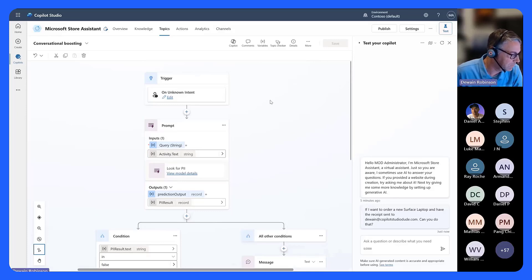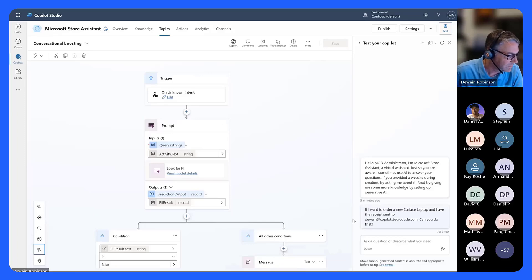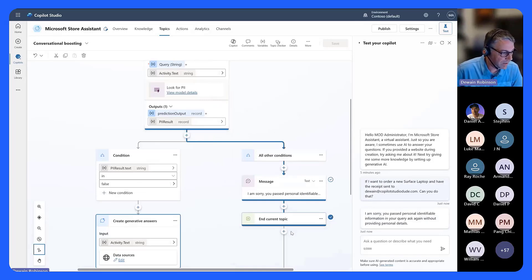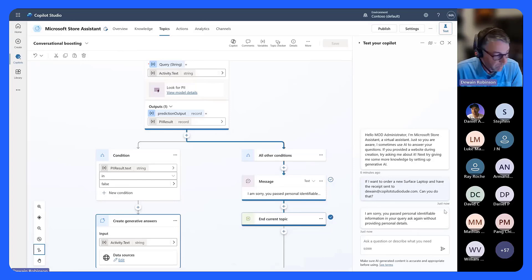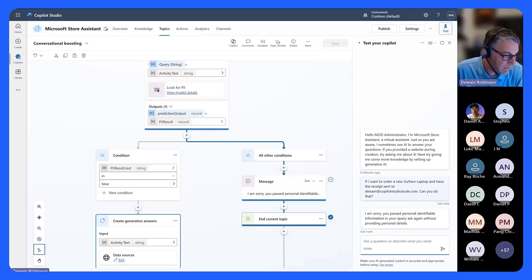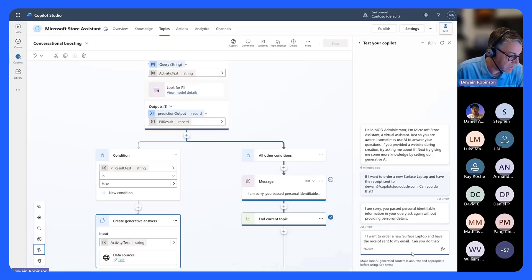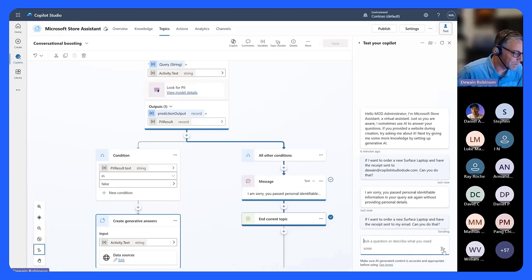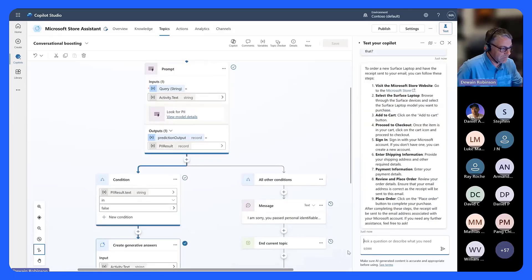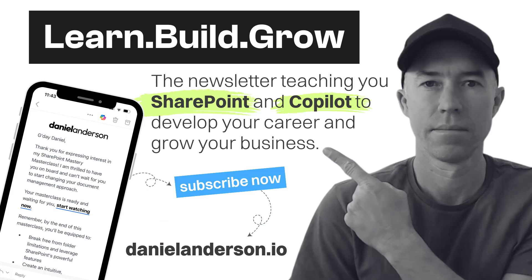It's probably waking back up since I hadn't touched it for a minute. There — it fired! It came down here, got the result, went this direction, and says 'I'm sorry, I can't do that because of what you said.' Now let's ask the question without PII — asking about a receipt without including an email address. Notice the difference: it goes the opposite direction and answers the question.